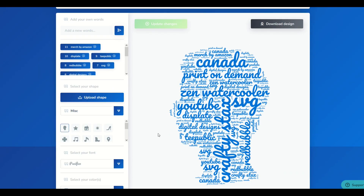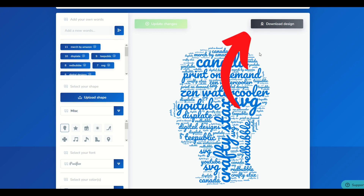Now if that's all you did, you can just download the design on the top right and you're in business. You can use that on a t-shirt or any sort of print-on-demand design, whatever you like.